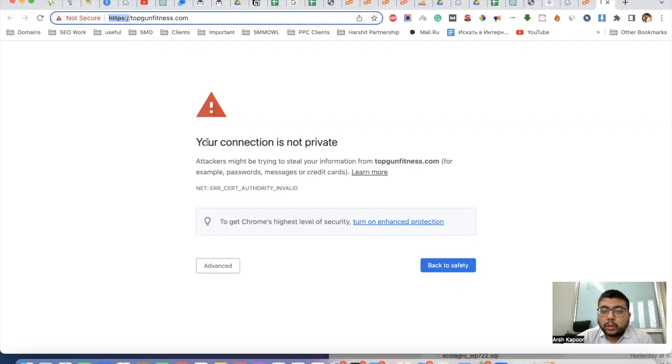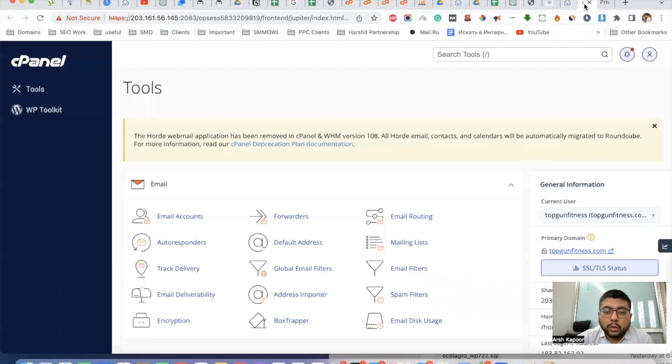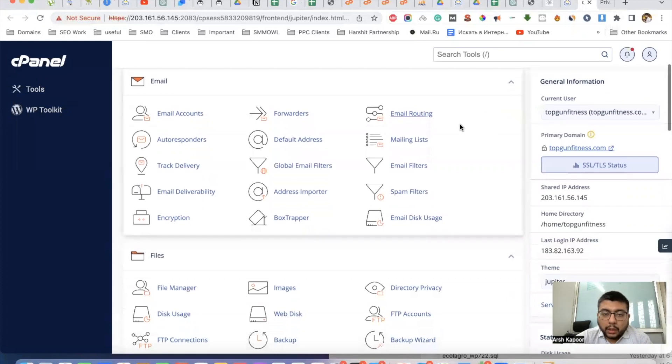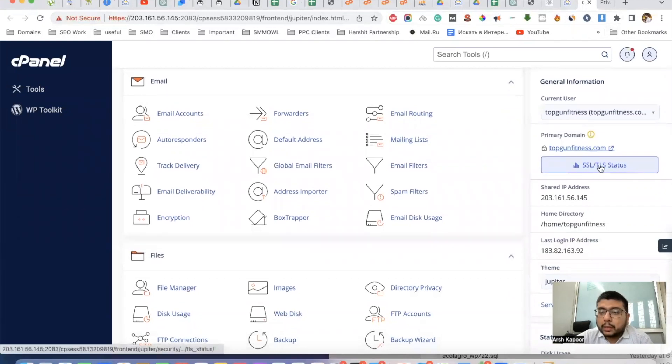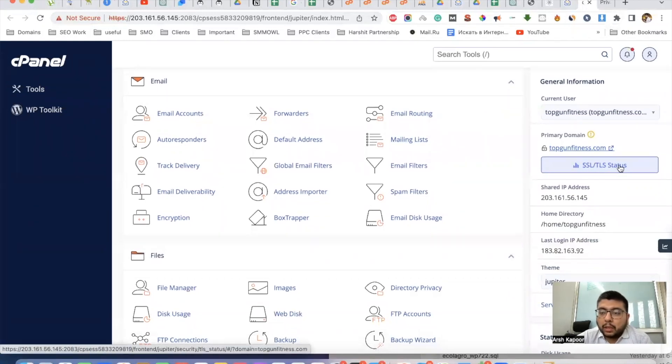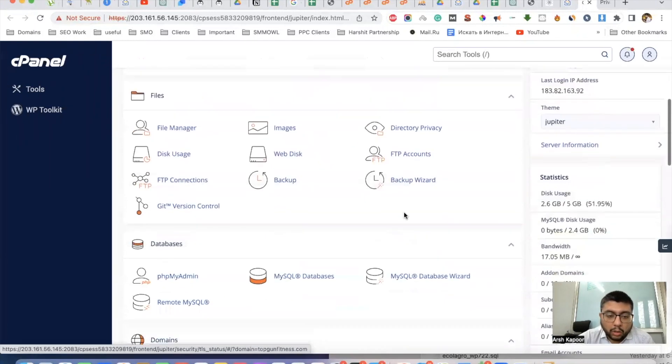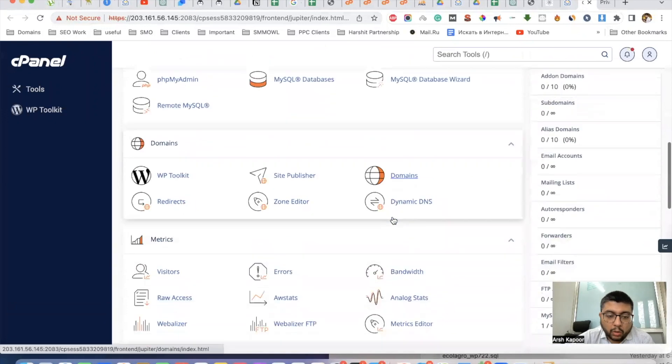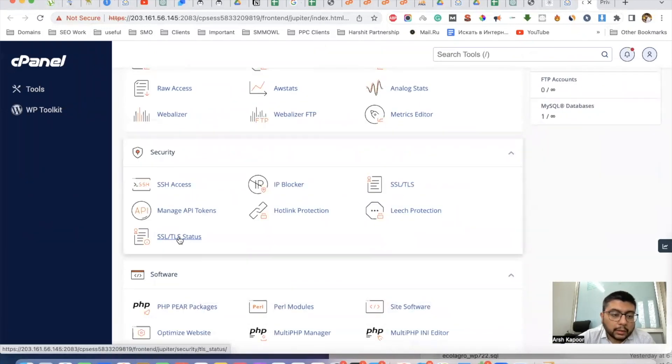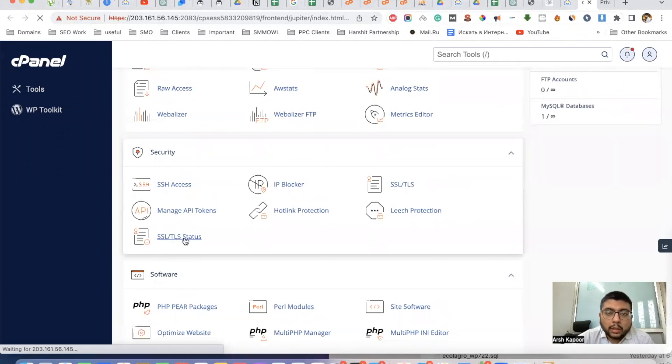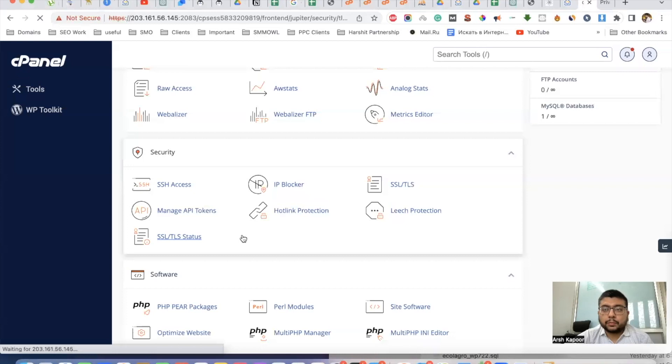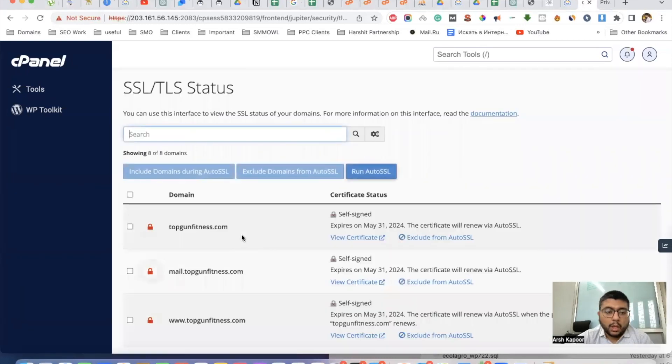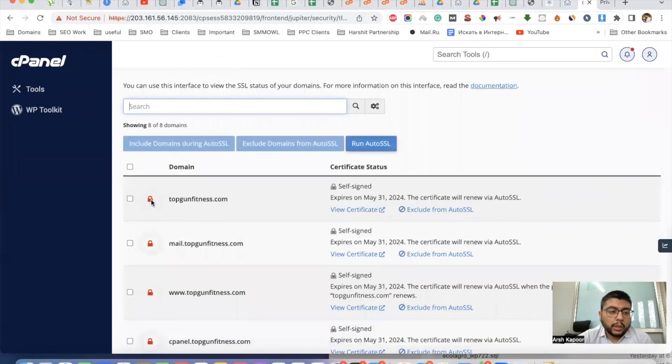What you have to do is log into the cPanel and go to SSL/TLS Status. You can go by clicking here on the right-hand side, or you'll get an option here for SSL/TLS Status. Click on that.